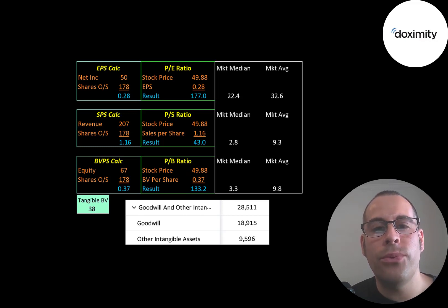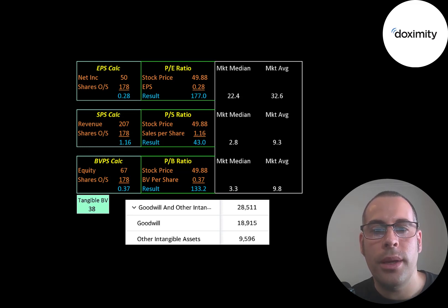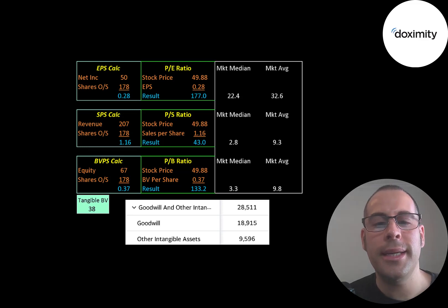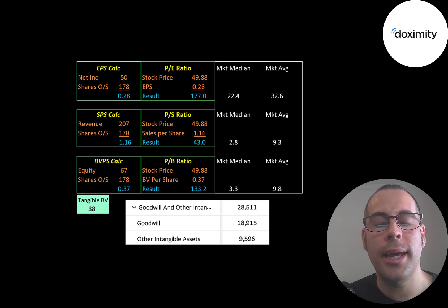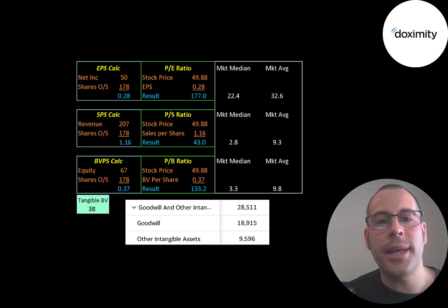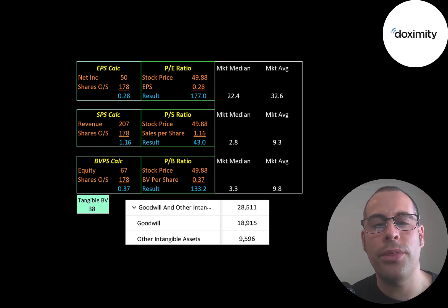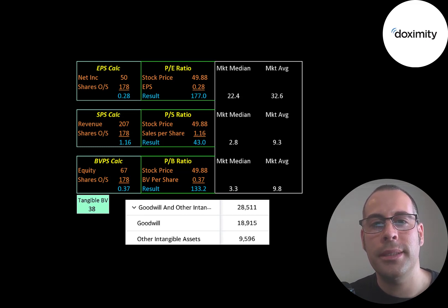When a company has really high price multiples, that indicates they're in growth mode. The idea is the company is going to grow a lot and their price multiples will eventually come down to earth. And I do think that's going to be the case. I think this company is going to be worth a lot of money in a few years.